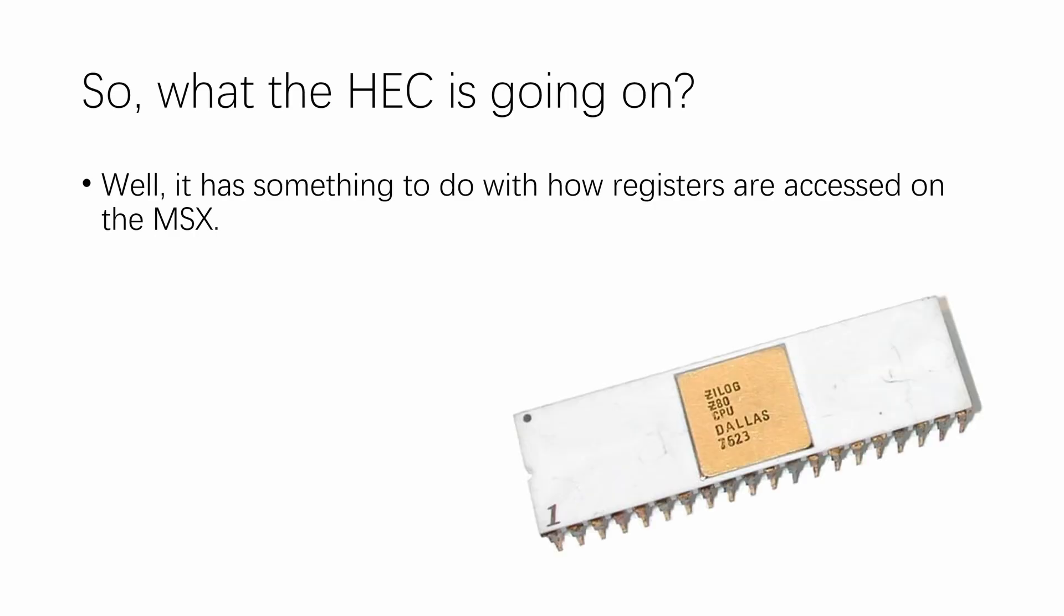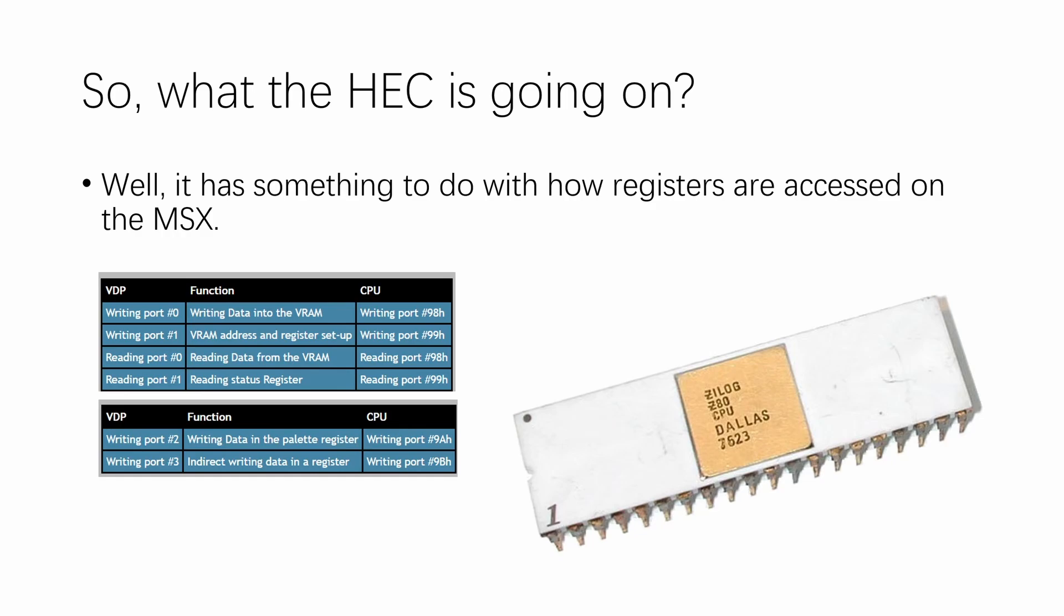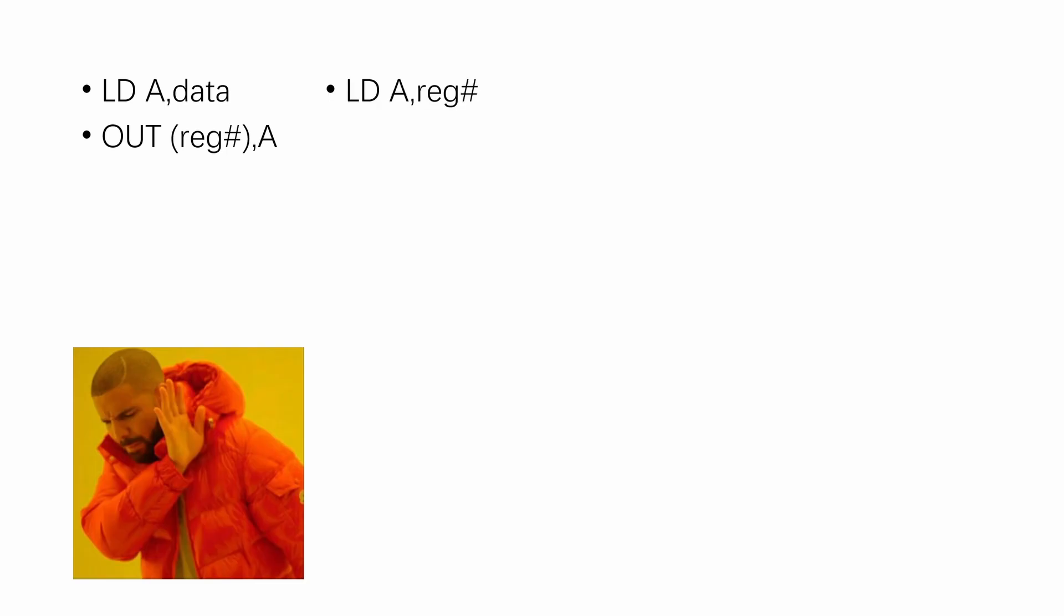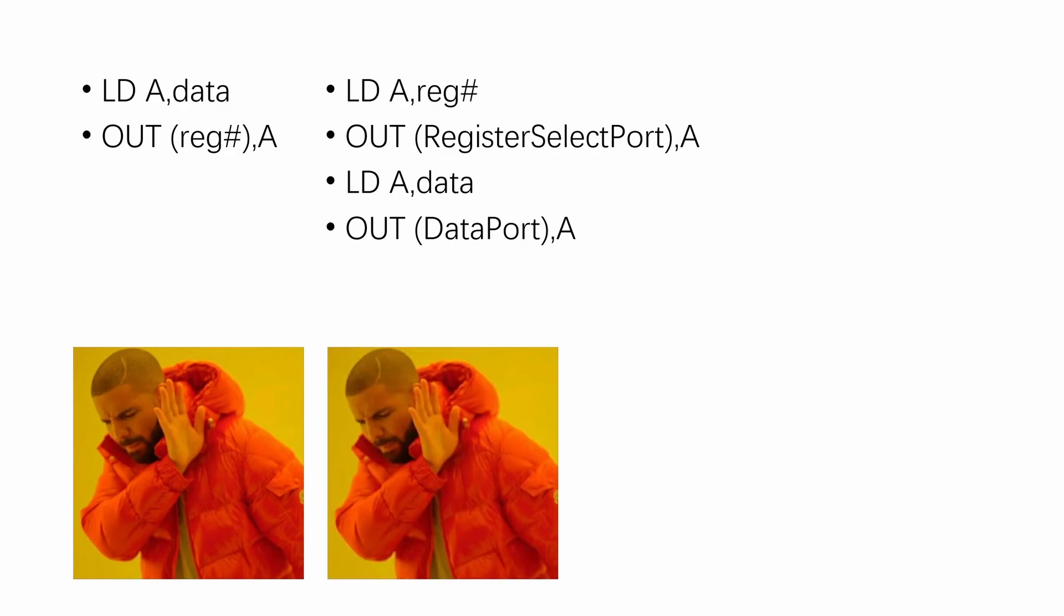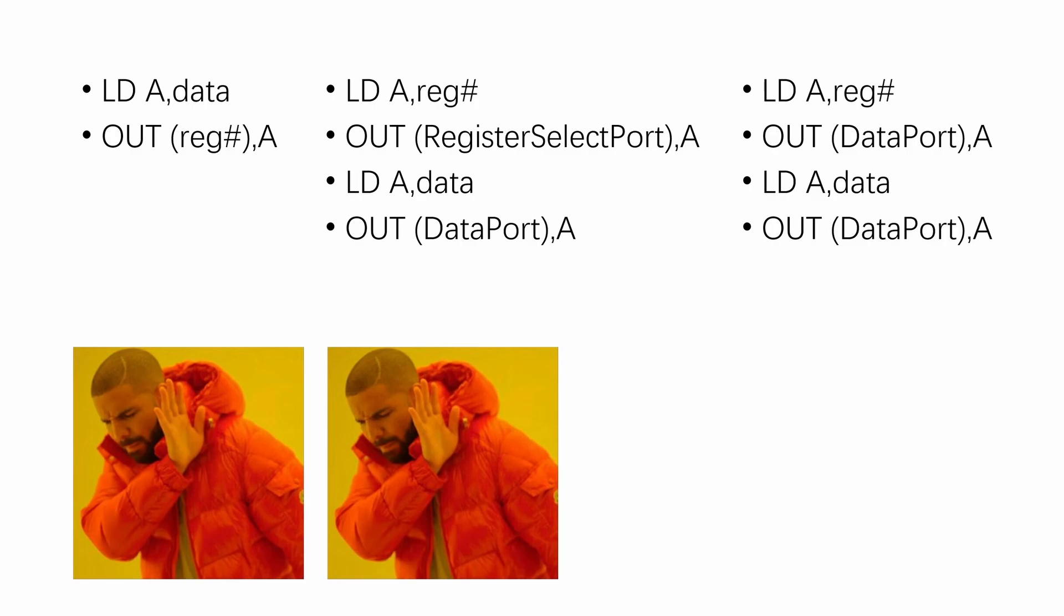You see, on the Zilog Z80, the IO ports are kind of an unrenewable and scarce resource. Engineers at Yamaha decided that only 4 ports would be used to access the entire VDP register bank. So, instead of doing a load A with data and outputting it to the corresponding register, you need to load A with a register number and then write the data. But this is still incorrect, because in order to save ports, the register select and data ports are actually the same, port 99.